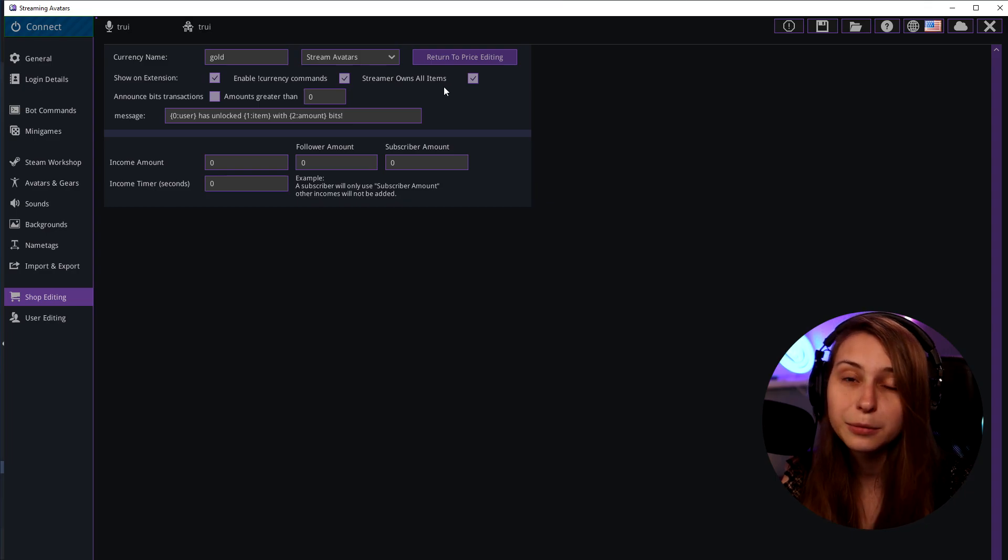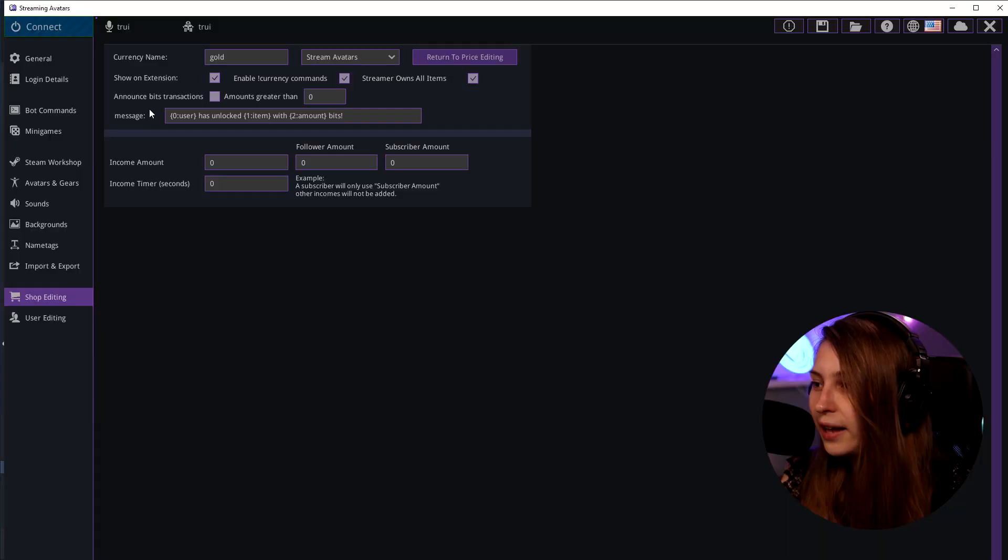Streamlabs owns all items. I would definitely recommend turning this on. Just make sure that you can set everything up as you want to.